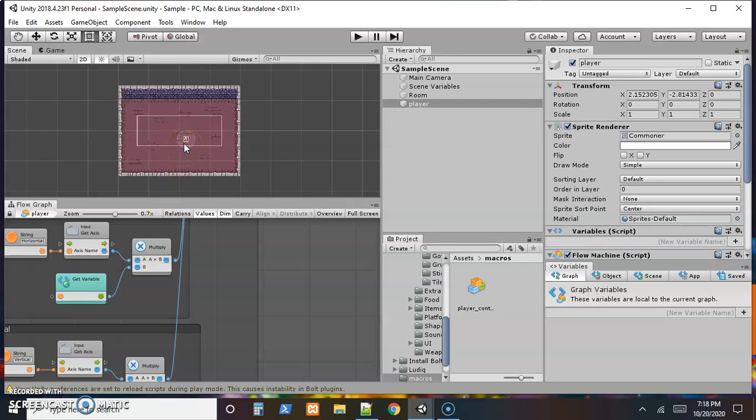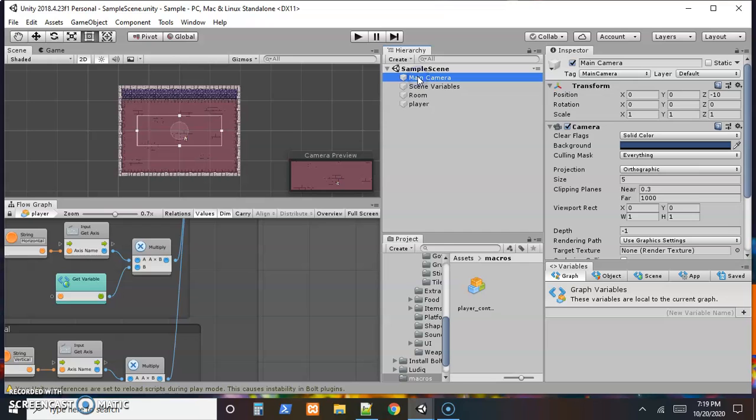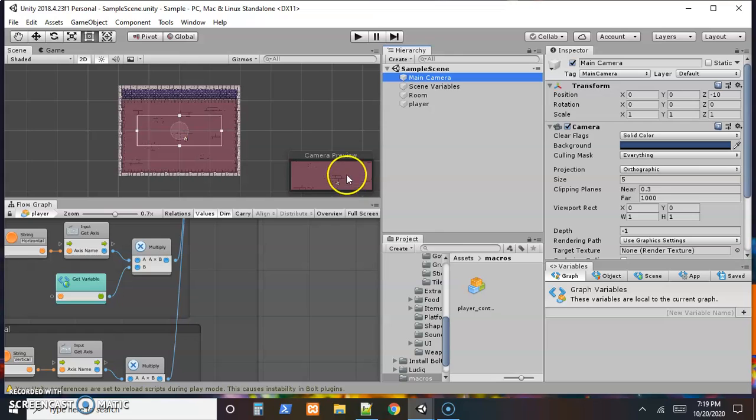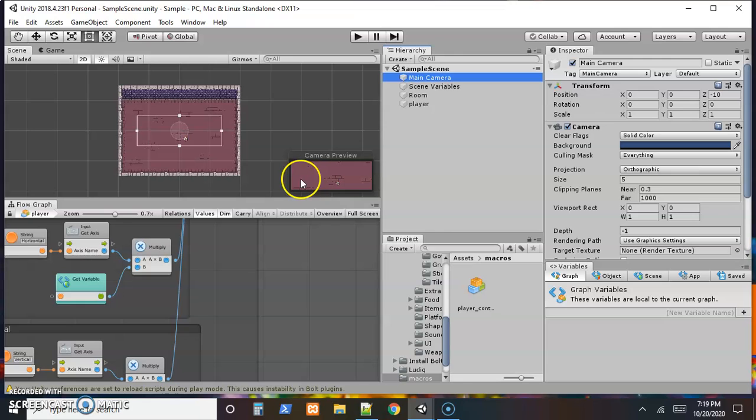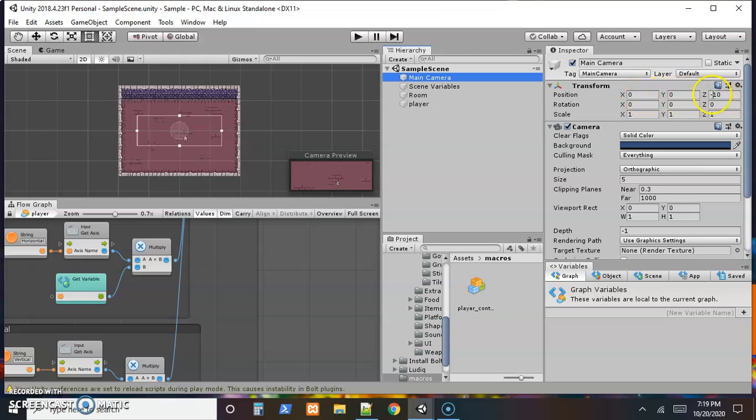So just like we did with the character, we're going to select the main camera here and see the preview of what the camera can see, the area of the camera can see. And we see that's just a small area of our screen. We want the camera to move with our character. So once again, we'll adjust the transform to do so. The X and Y positions, and we'll probably want Z to stay at negative 10. We'll adjust it in a similar but different manner.